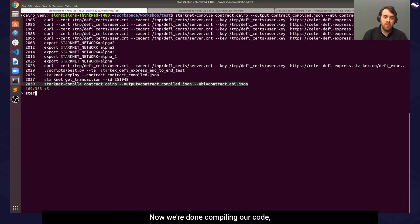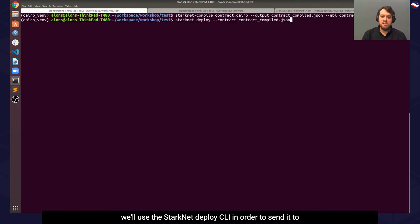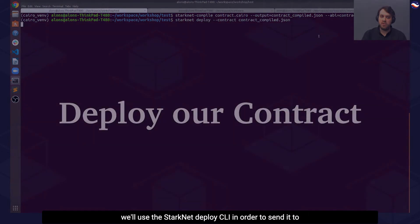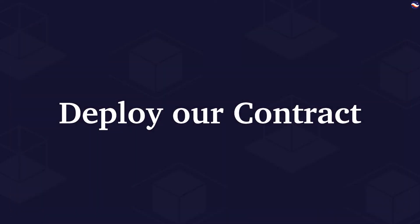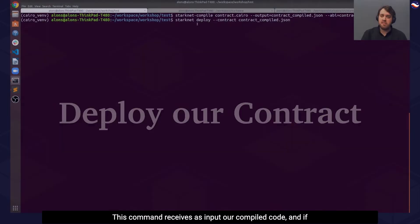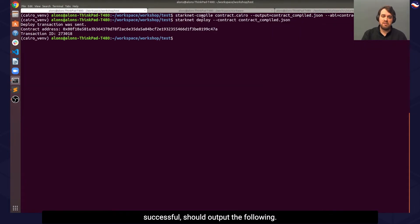Now we're done compiling our code, we'll use the StarkNet deploy CLI to send it to the StarkNet system. This command receives as input our compiled code, and if successful, should output the following.